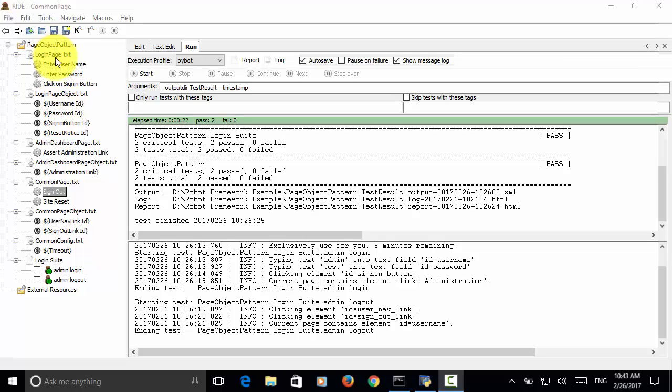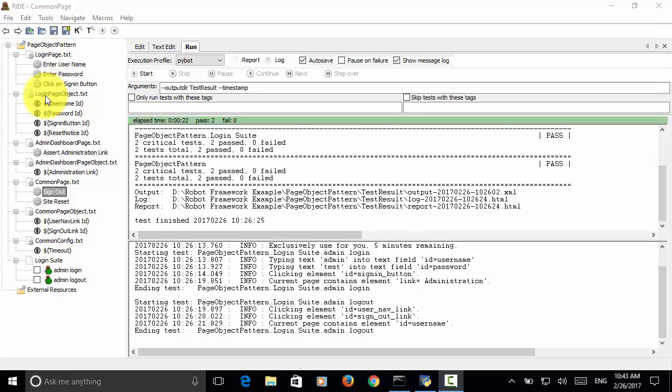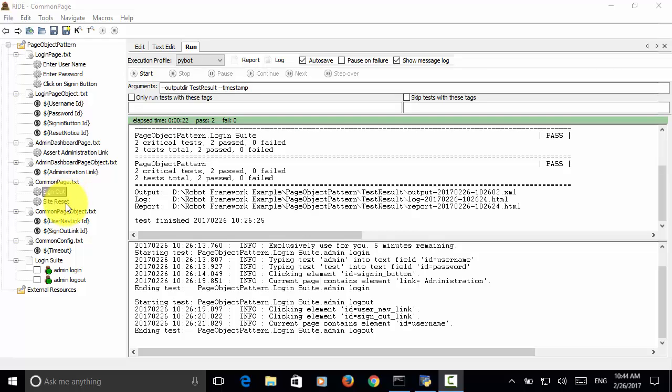This is the page object pattern structure. You define page to include actions on the page. You define page object to include page element definition in the file. And you define a common page to include common actions like sign out or sign in or site reset. And you can define common config page to include global timeout.